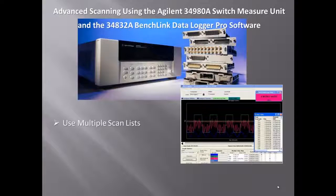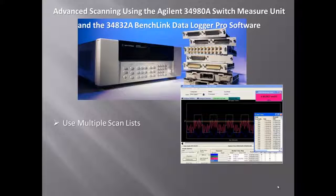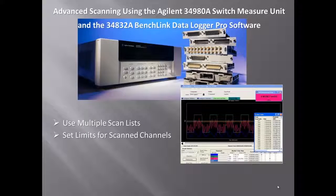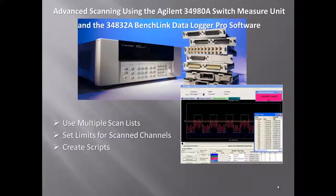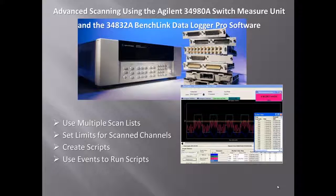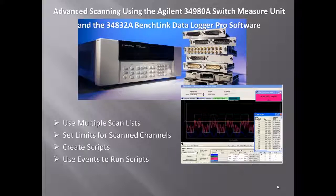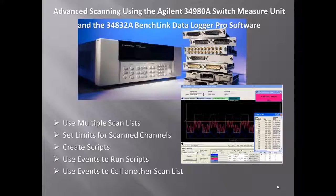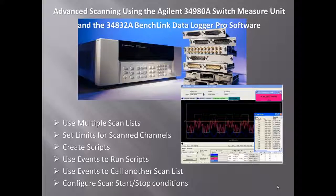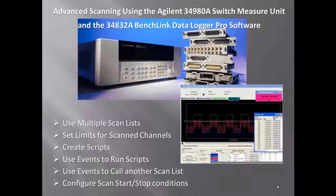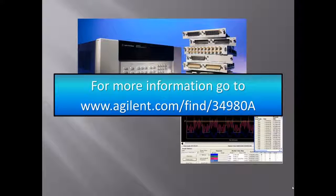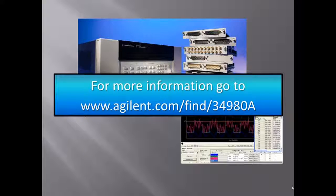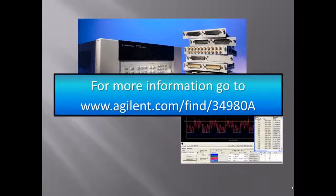So we've shown you how to use the advanced capabilities: how to set up multiple scan lists and set limits for scan channels within those scan lists, how to create scripts, and how to use events to call and run those scripts, how to use events to call another scan list, and finally, how to configure scan start stop conditions. For more information, you can go to www.agilent.com/find/34980A. Thanks.